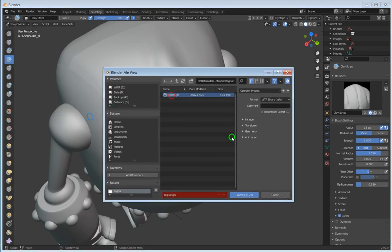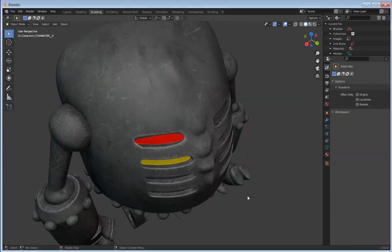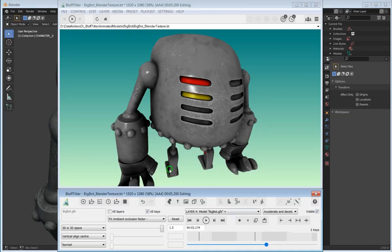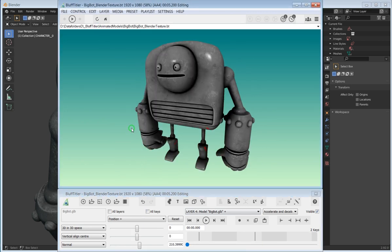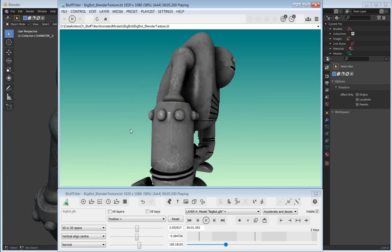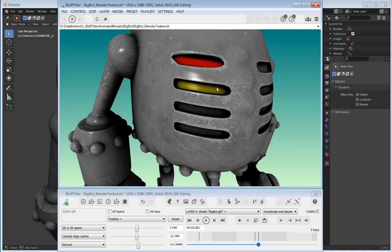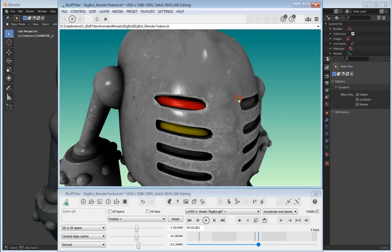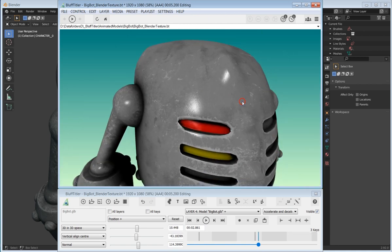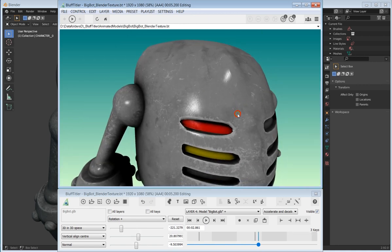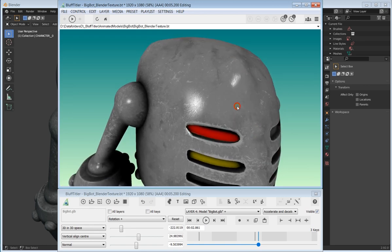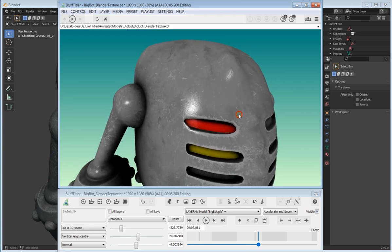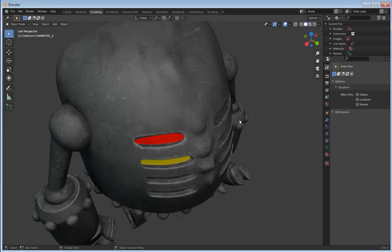I'm going to export this over to BluffTitler. We go over to BluffTitler and reload this show and play it. There you go. Pretty cool, huh? You can see that changed the vent and you can also see the spine on this.